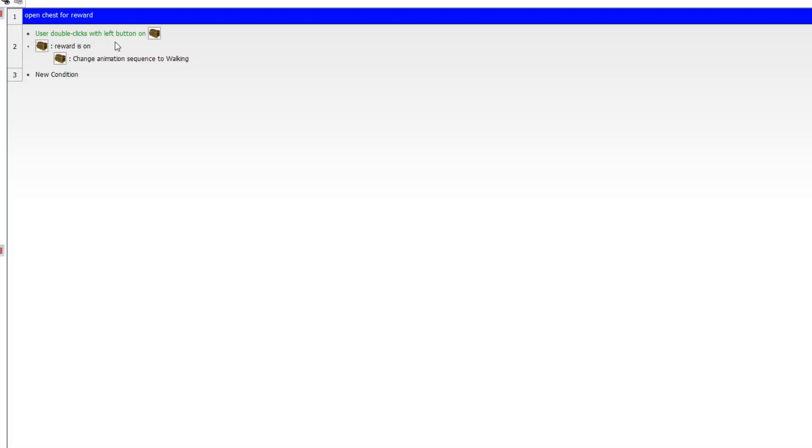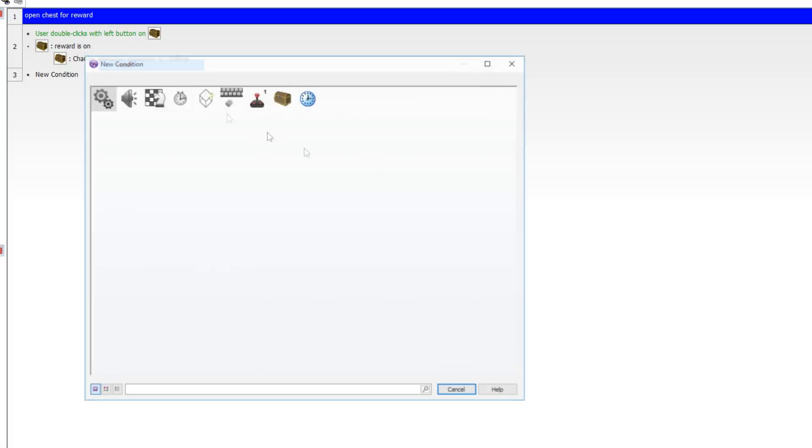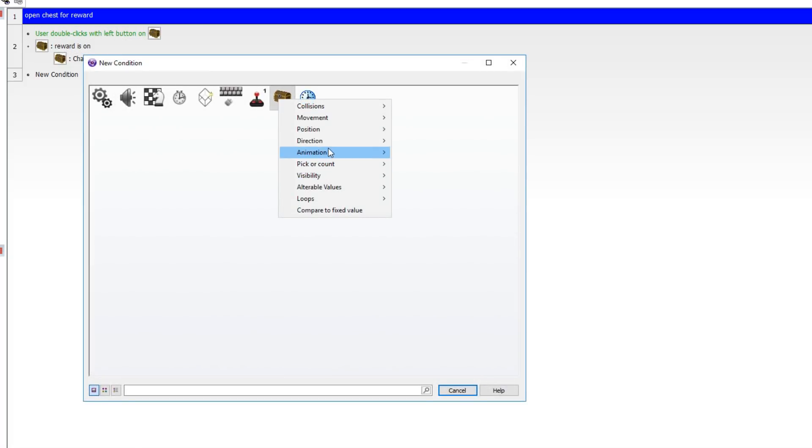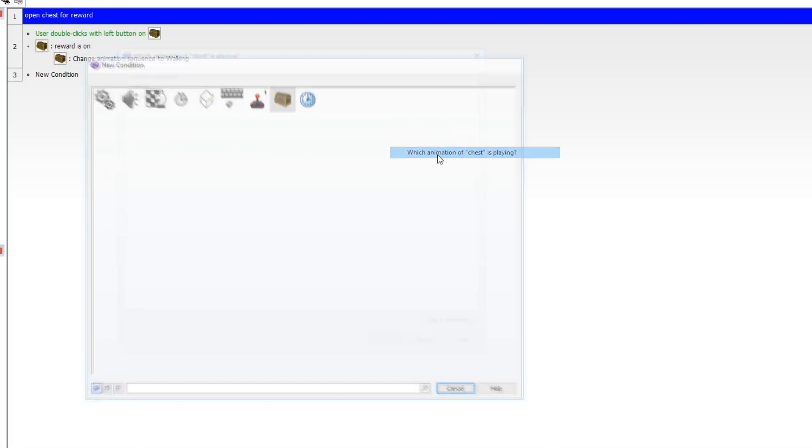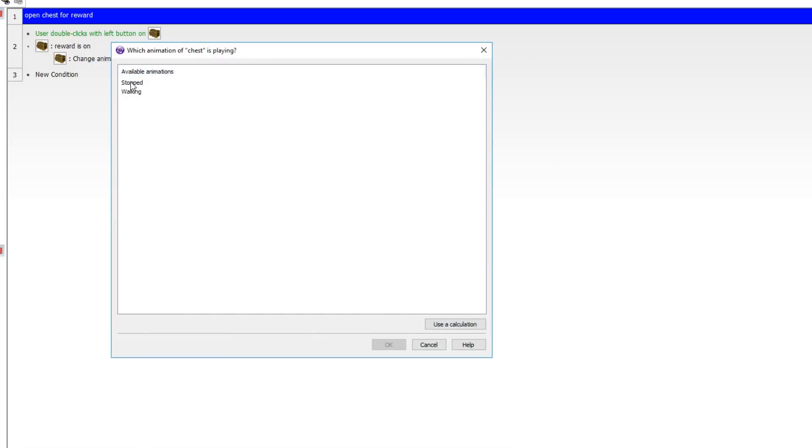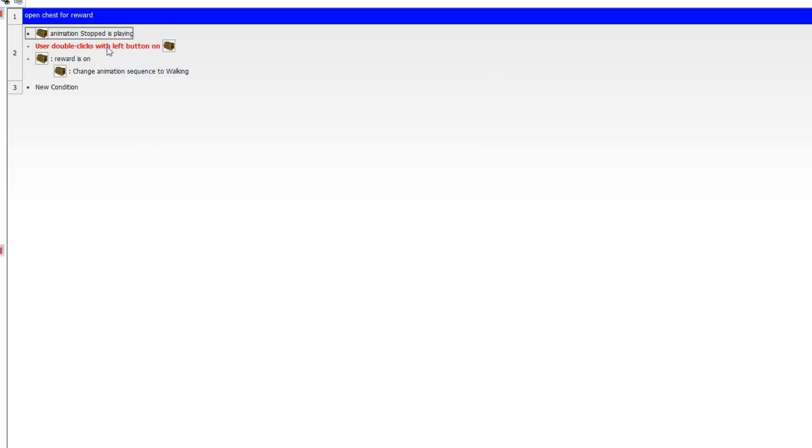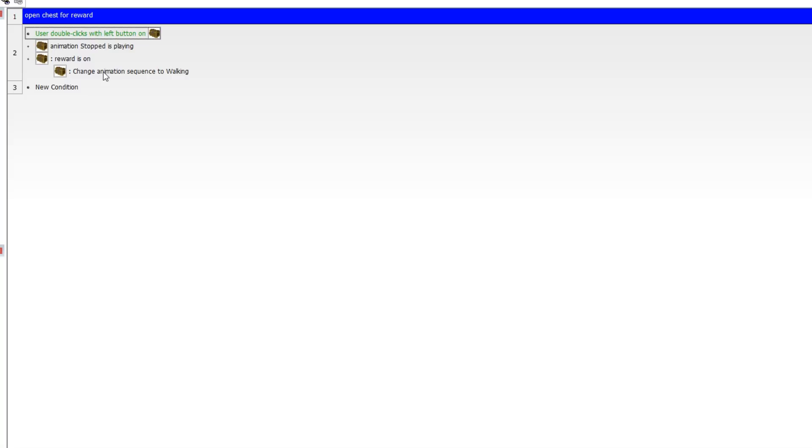So we only want this to activate once. Let's add one more stipulation. We're going to find out if the animation of stopped is playing. So user double clicks on the chest, stop is playing and the reward is on. Then we're going to change the animation sequence to walking and then you would give the reward however your game works. You know add a value, add some numbers, create an object, whatever your reward is, this is where you would do it right here.